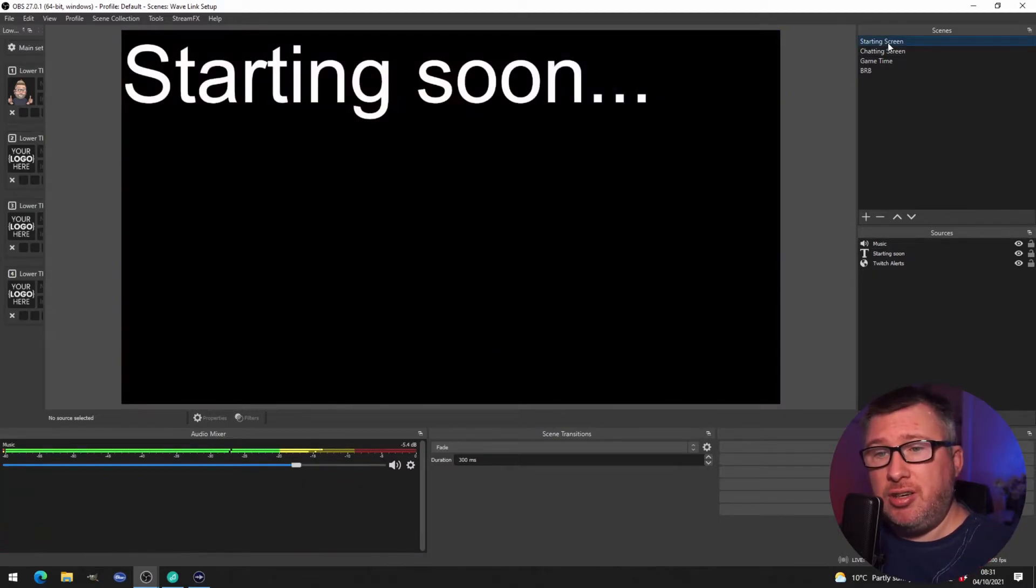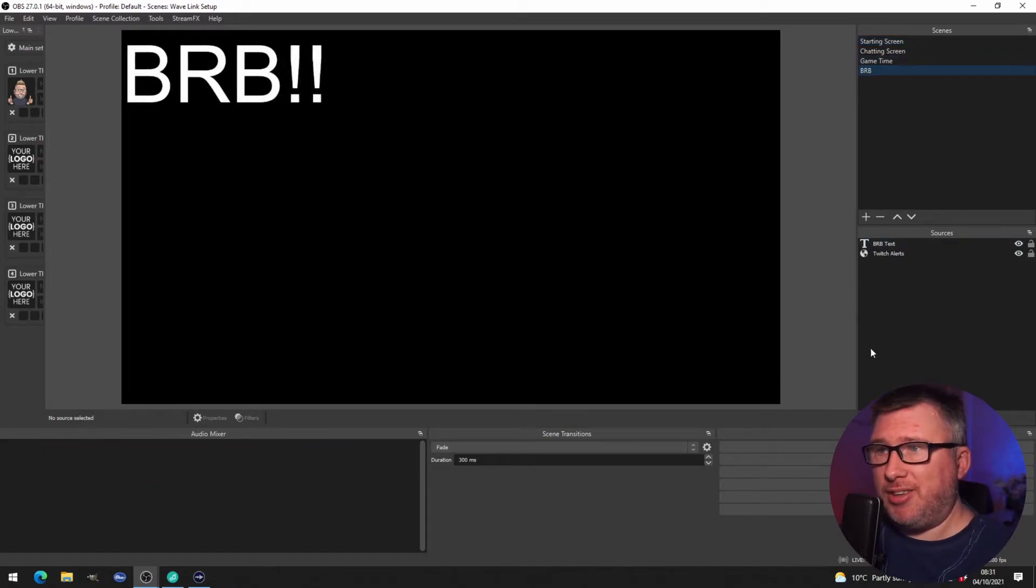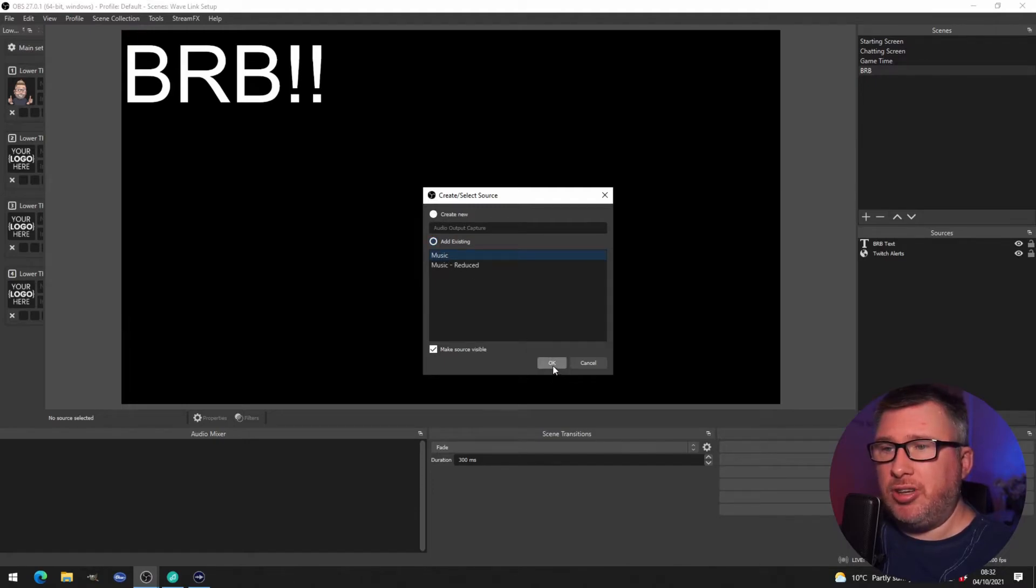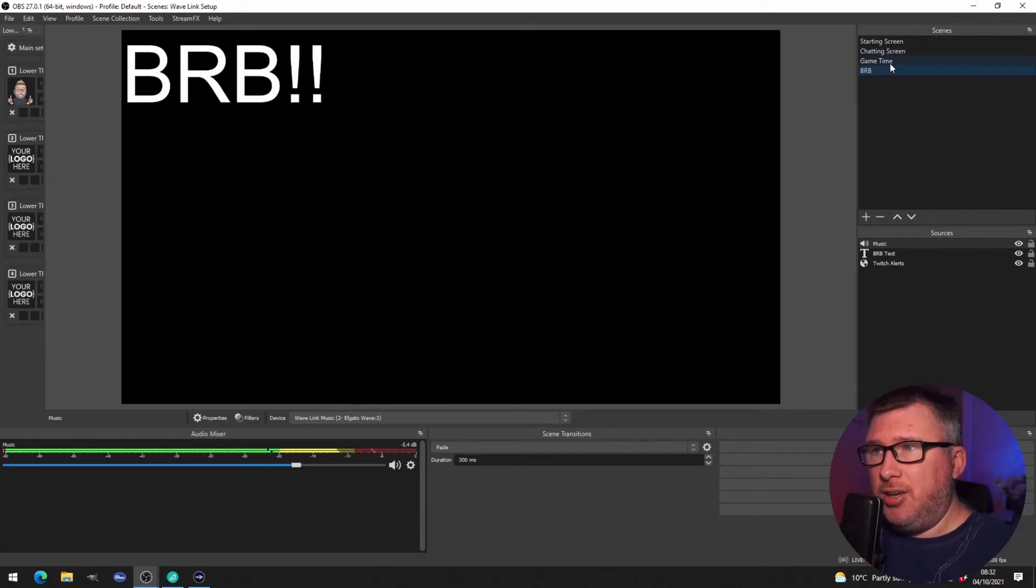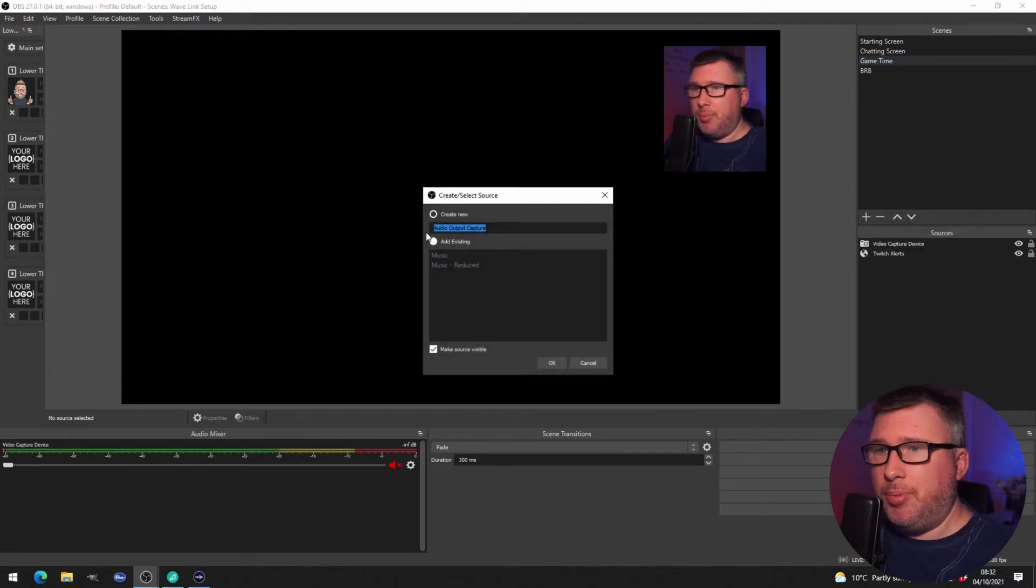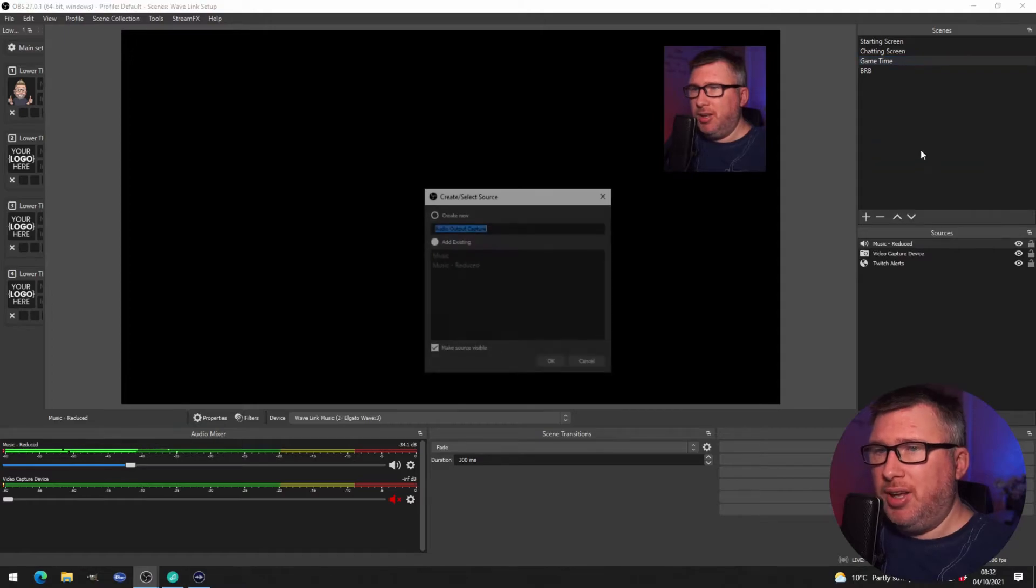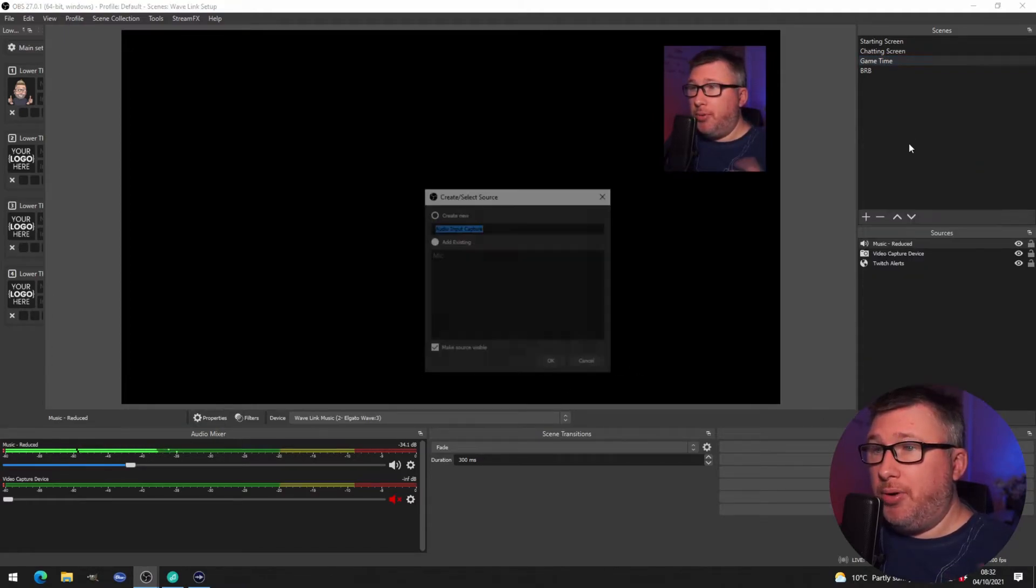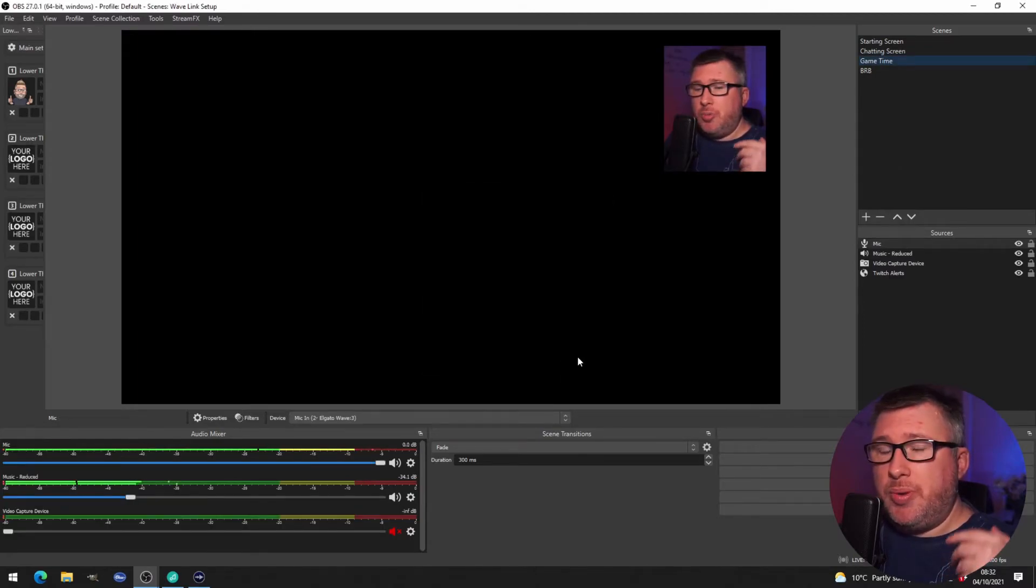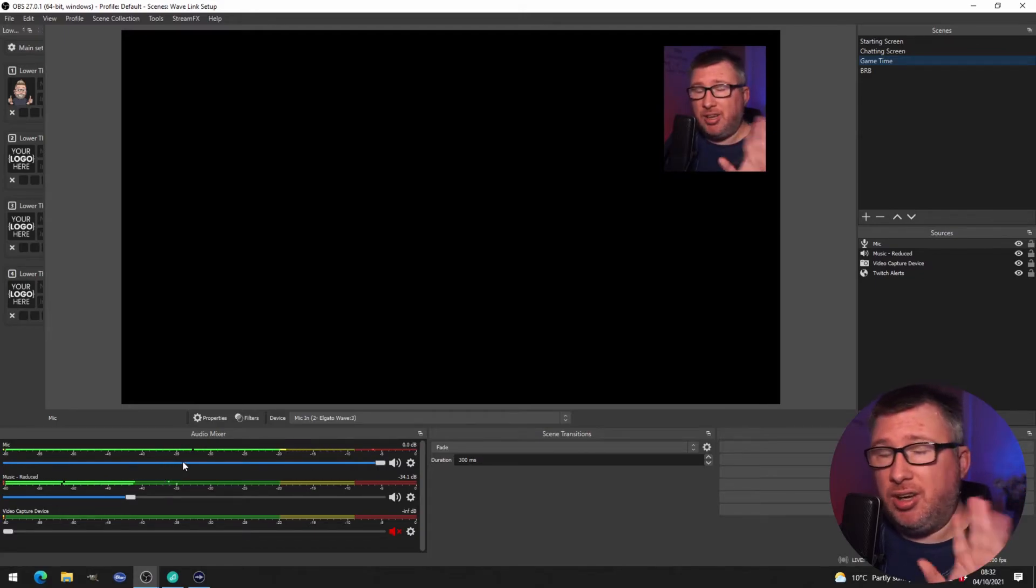And now we can do the same thing in the be right back scene. For example, we can go into here, add the audio, add existing music, and we now have the volume level at the right volume level for our be right back scene as well. Finally we can go into our game time screen. Maybe click audio output capture, we'll leave the music in there because we probably want the music in there to begin with, and we'll also bring in the audio input capture as well for the mic. So now you'll be able to hear me when I'm talking on the game screen, you'll be able to hear the music coming in at a reduced volume.